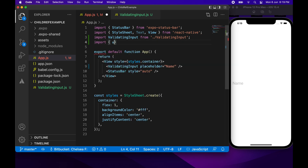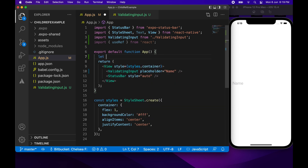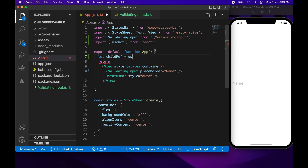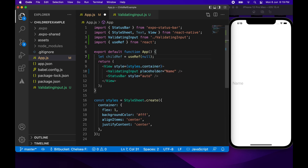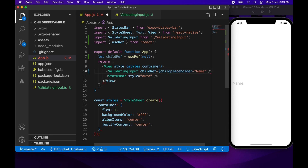Now I'm going to import useRef from React. This is basically going to allow me to get a reference to the function I want to call, which will validate whether the text input is empty. I'm going to create a variable childRef using useRef and pass that into the ValidatingInput component as a property so I can set the validate function against it.